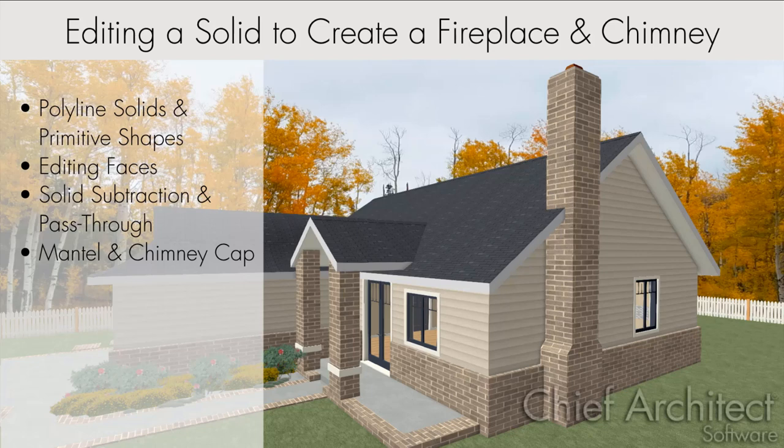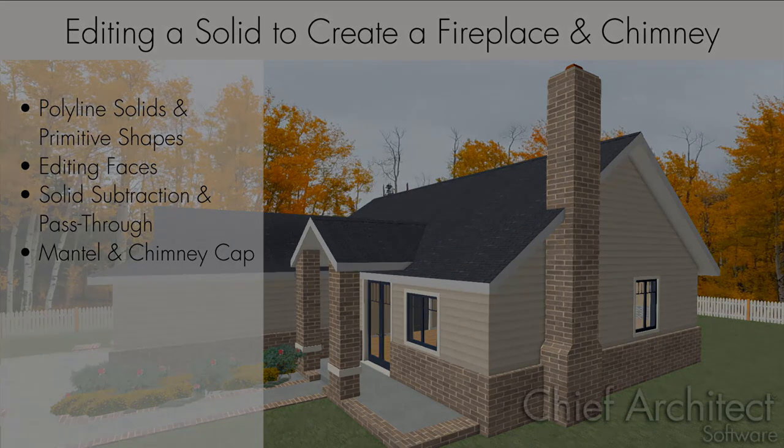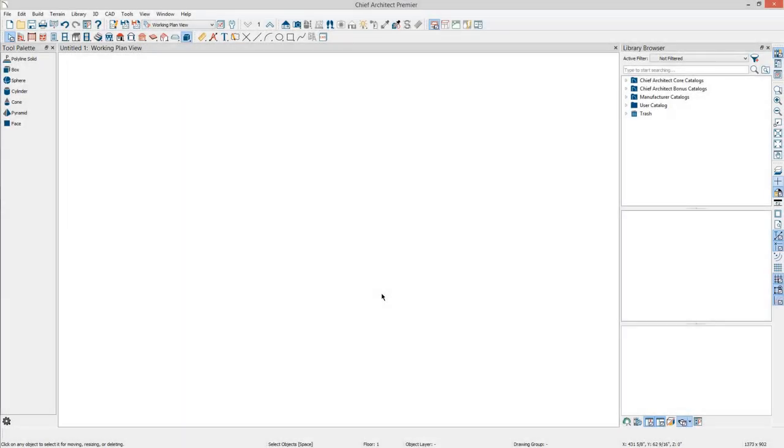Let's start with a basic explanation of polyline solids, primitives, and shapes. A polyline solid is a closed polyline that is then extruded into the third dimension.